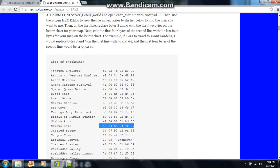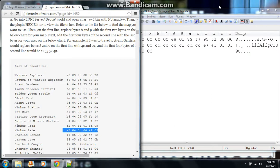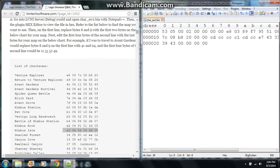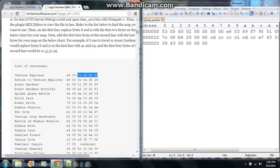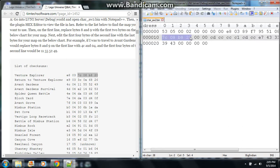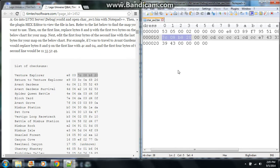It's really simple how to edit it. You do lines 8 and 9 for the first two bytes. So like that for Venture Explorer, E8, O3, as you can see over here. And then the final four bytes, 7C, O8, B8, and 20, go on the second line on byte spots number 0, 1, 2, and 3, or 1, 2, 3, and 4, it depends.